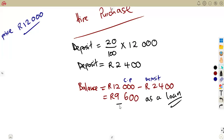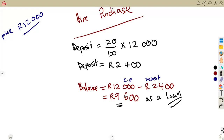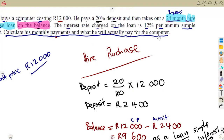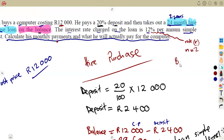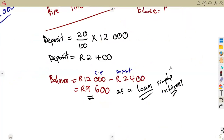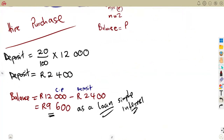When you take a loan, you don't pay back just what you borrowed — you pay back more because of interest. The loan here is repaid under simple interest, as stated in the question. The interest rate is 12 percent, the number of years is 24 months ÷ 12 = 2 years, and the balance of 9,600 is your principal P.